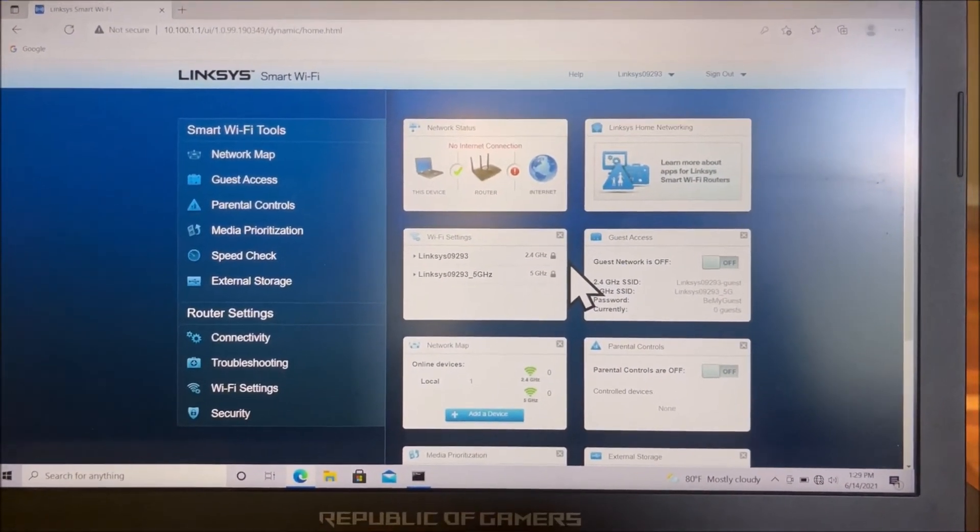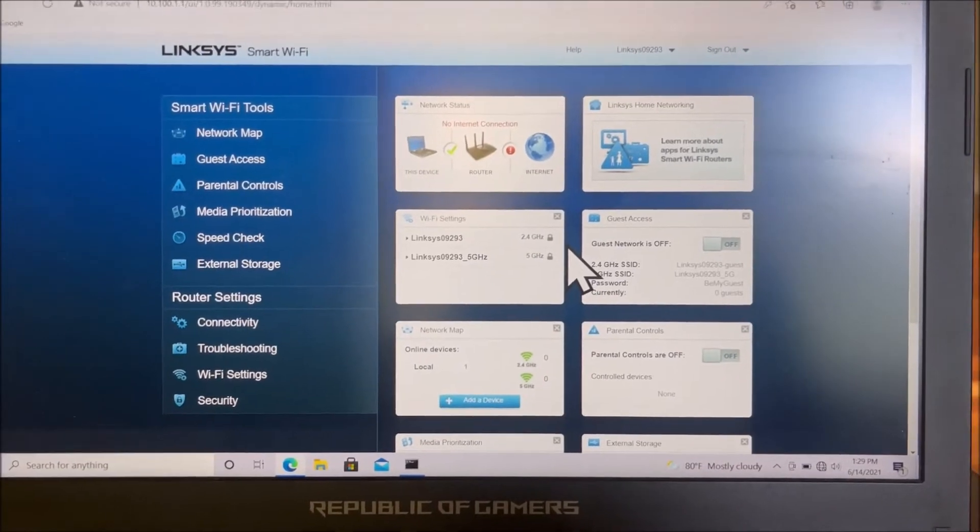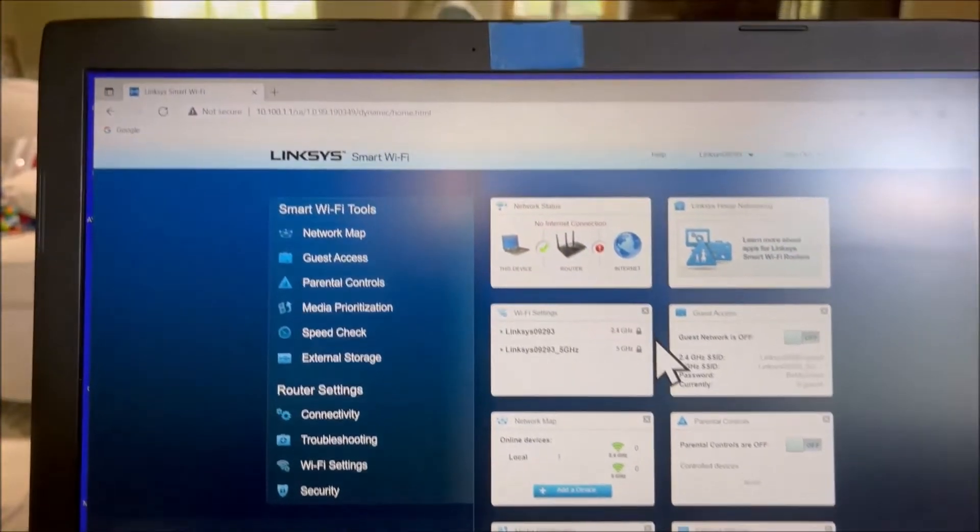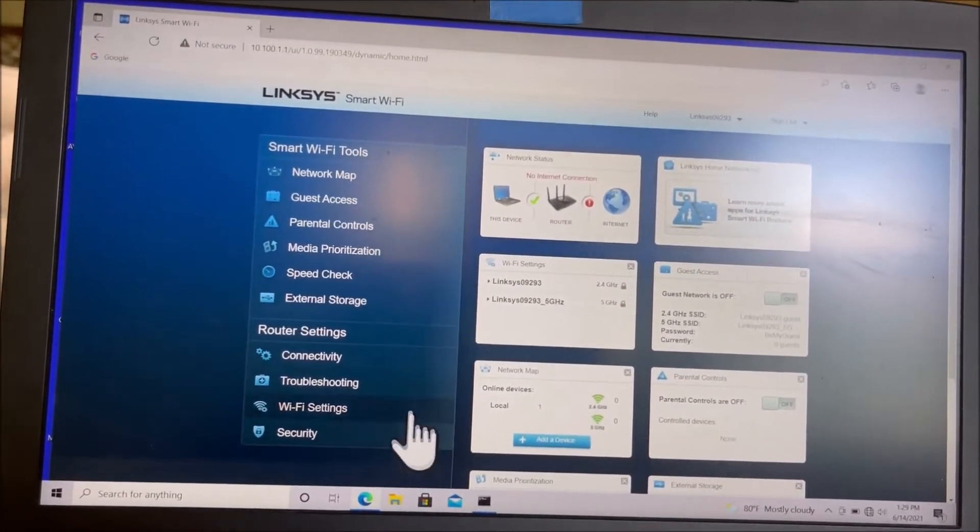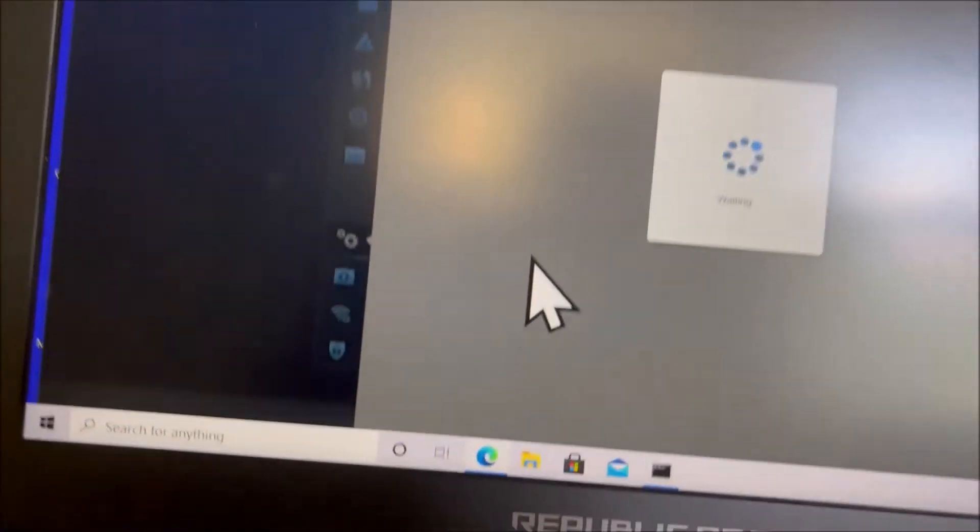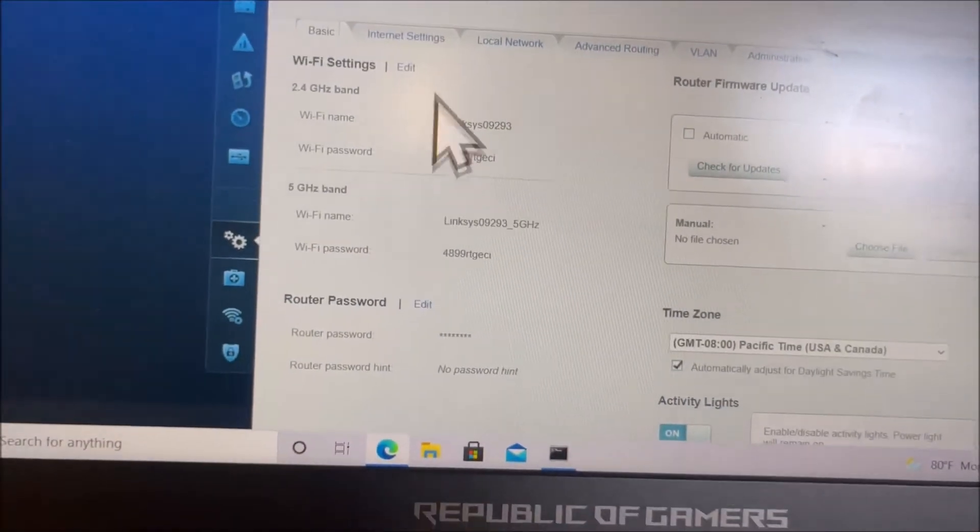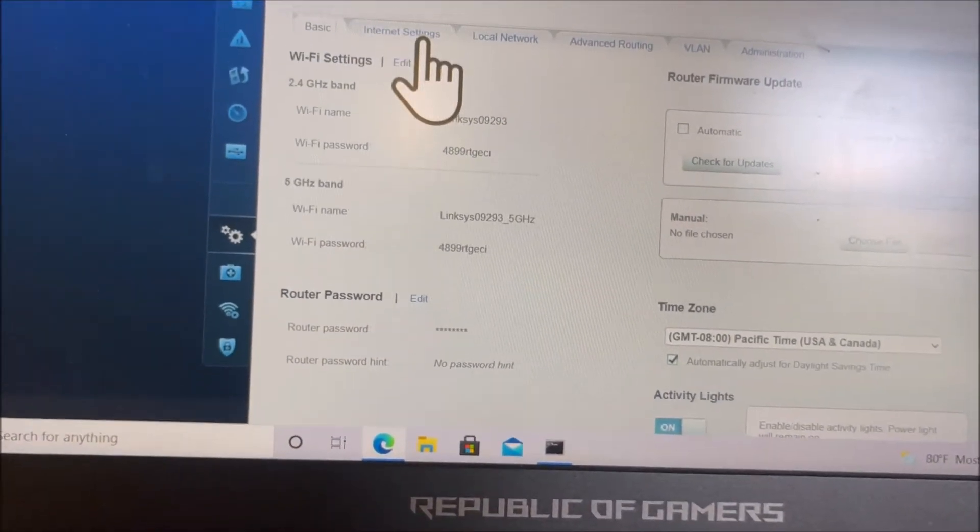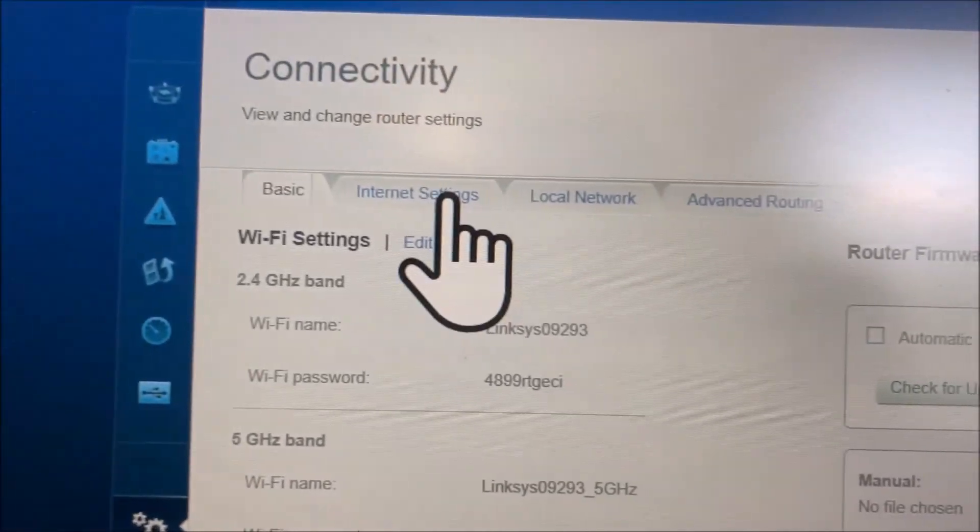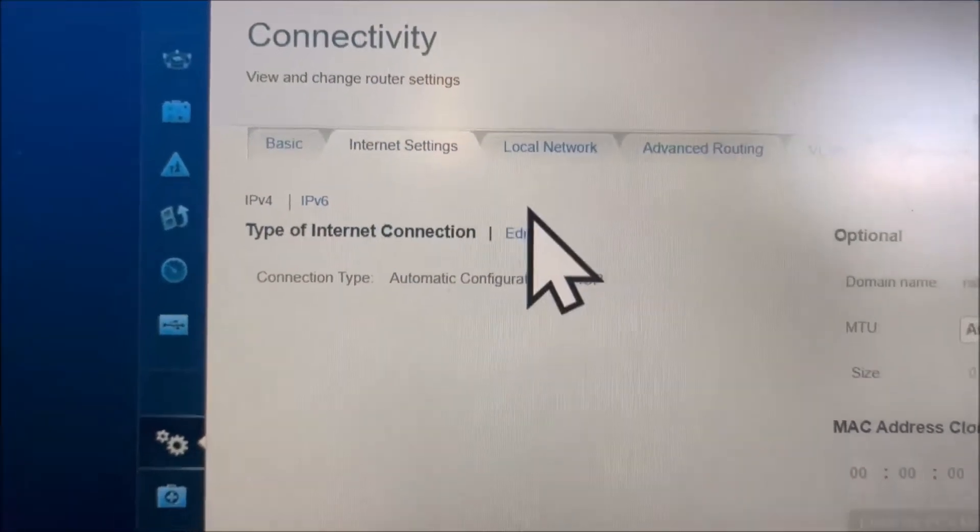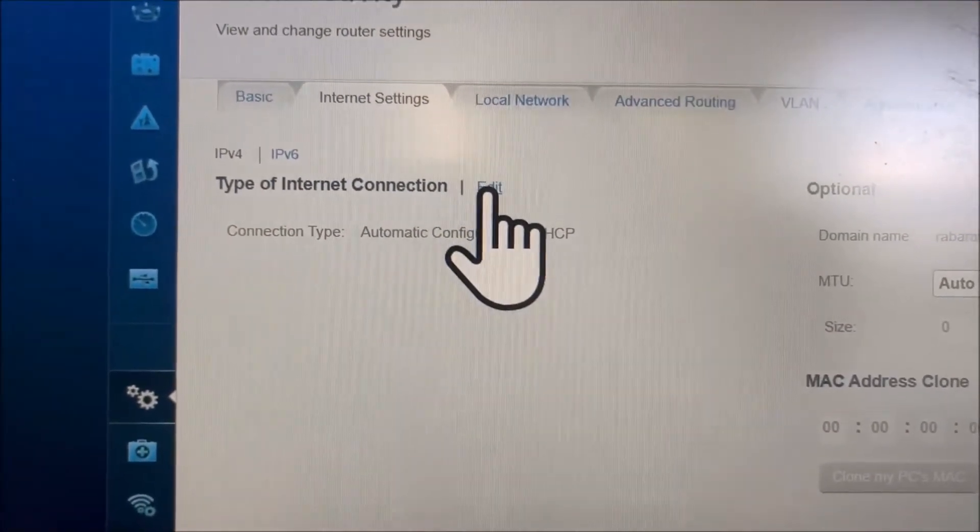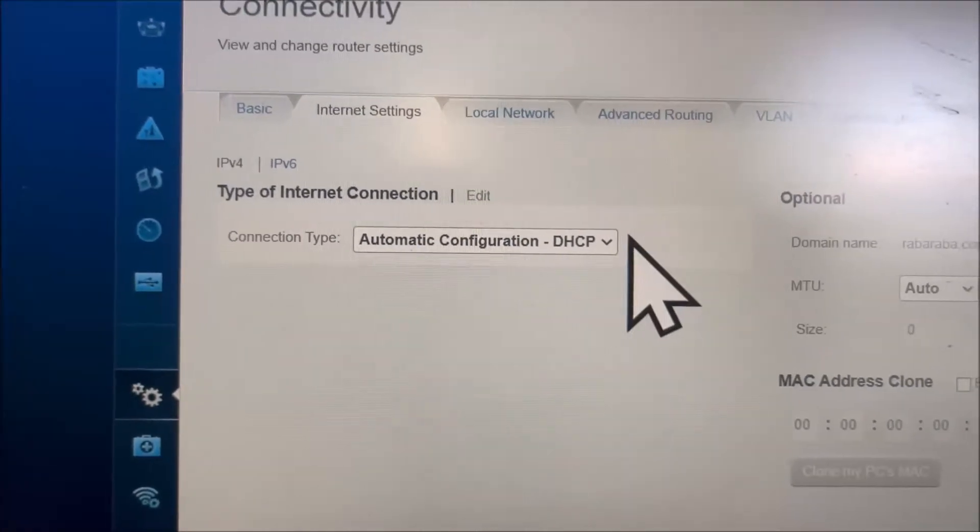Once you get into the main site of your router, go to connectivity, then internet settings, and click on edit.